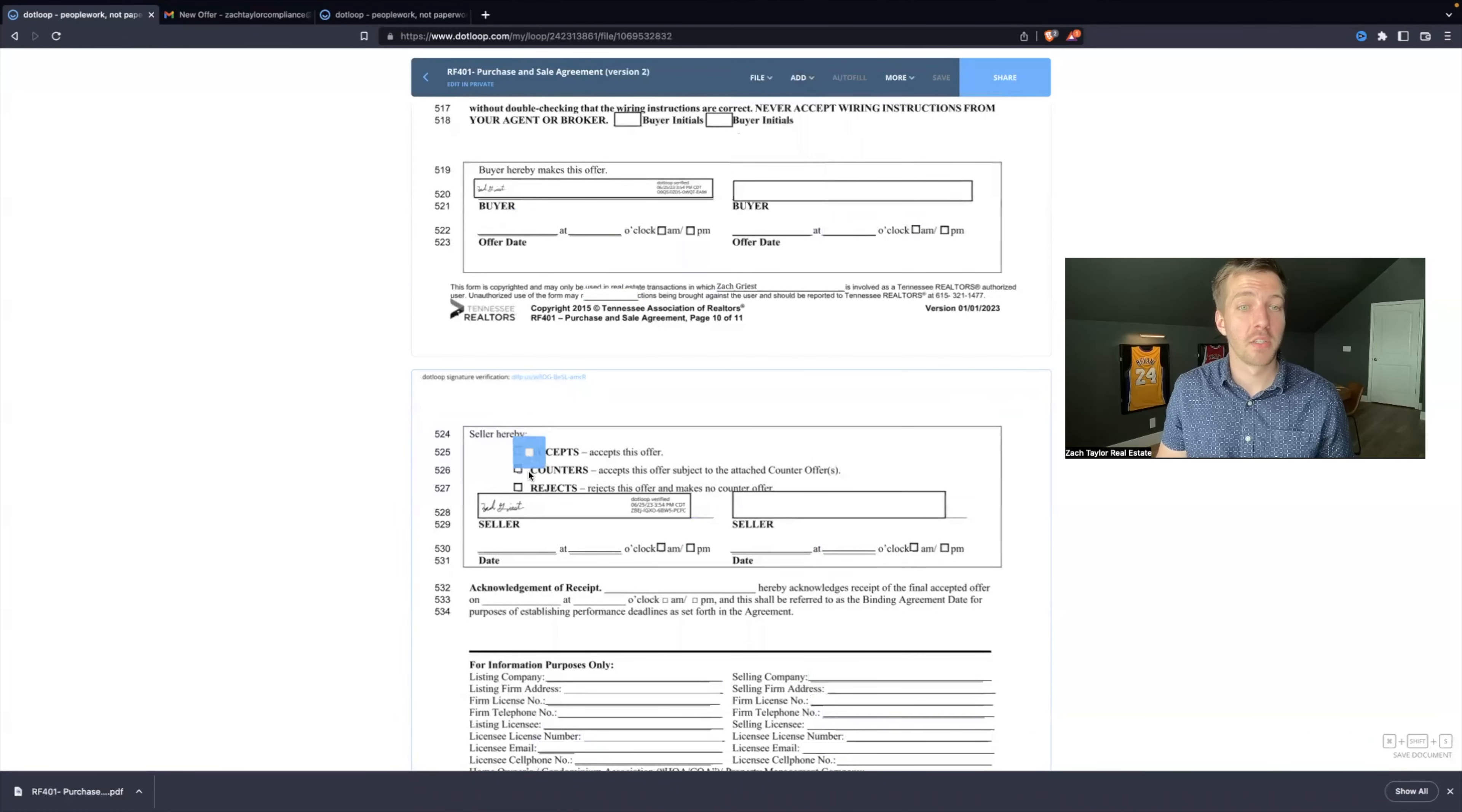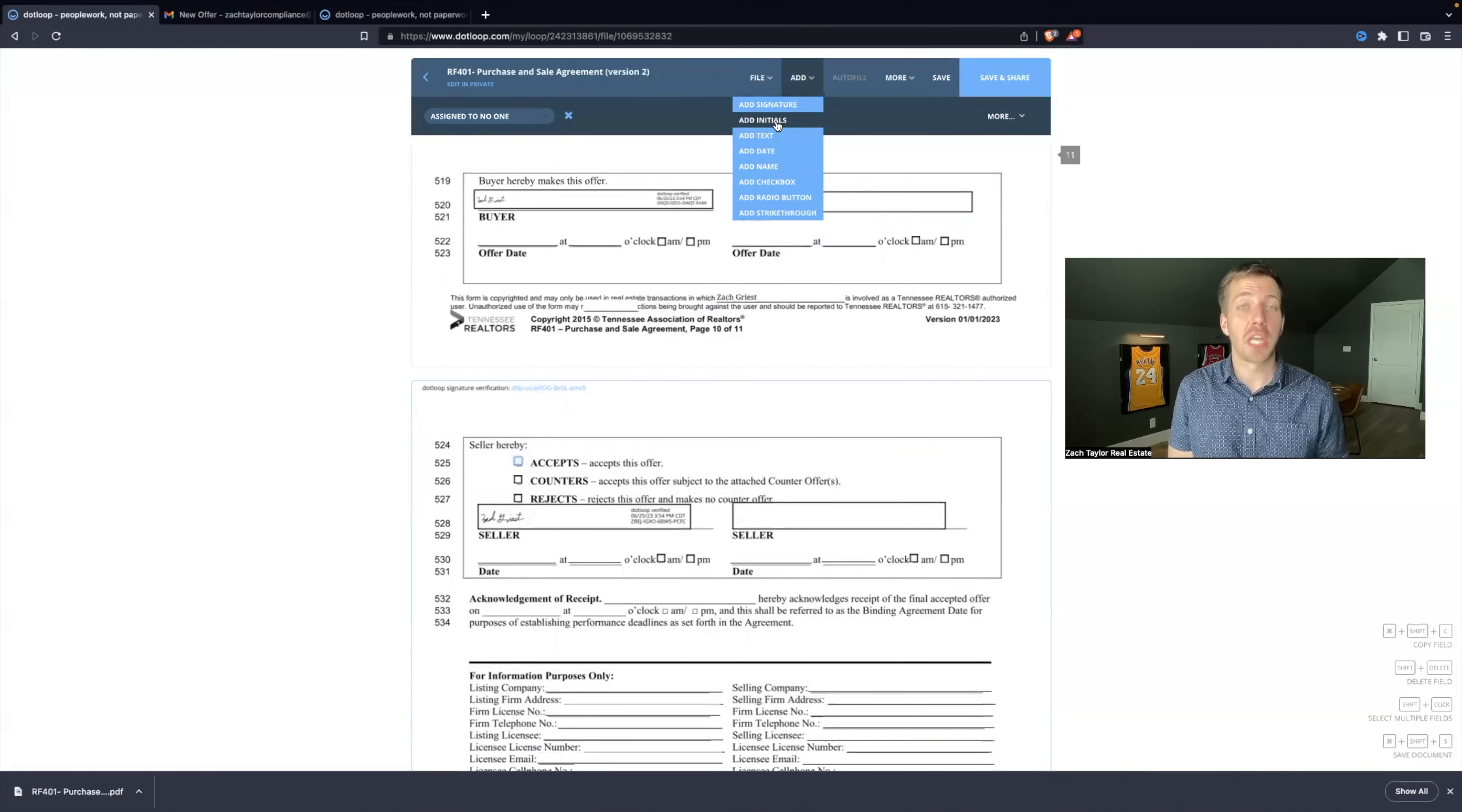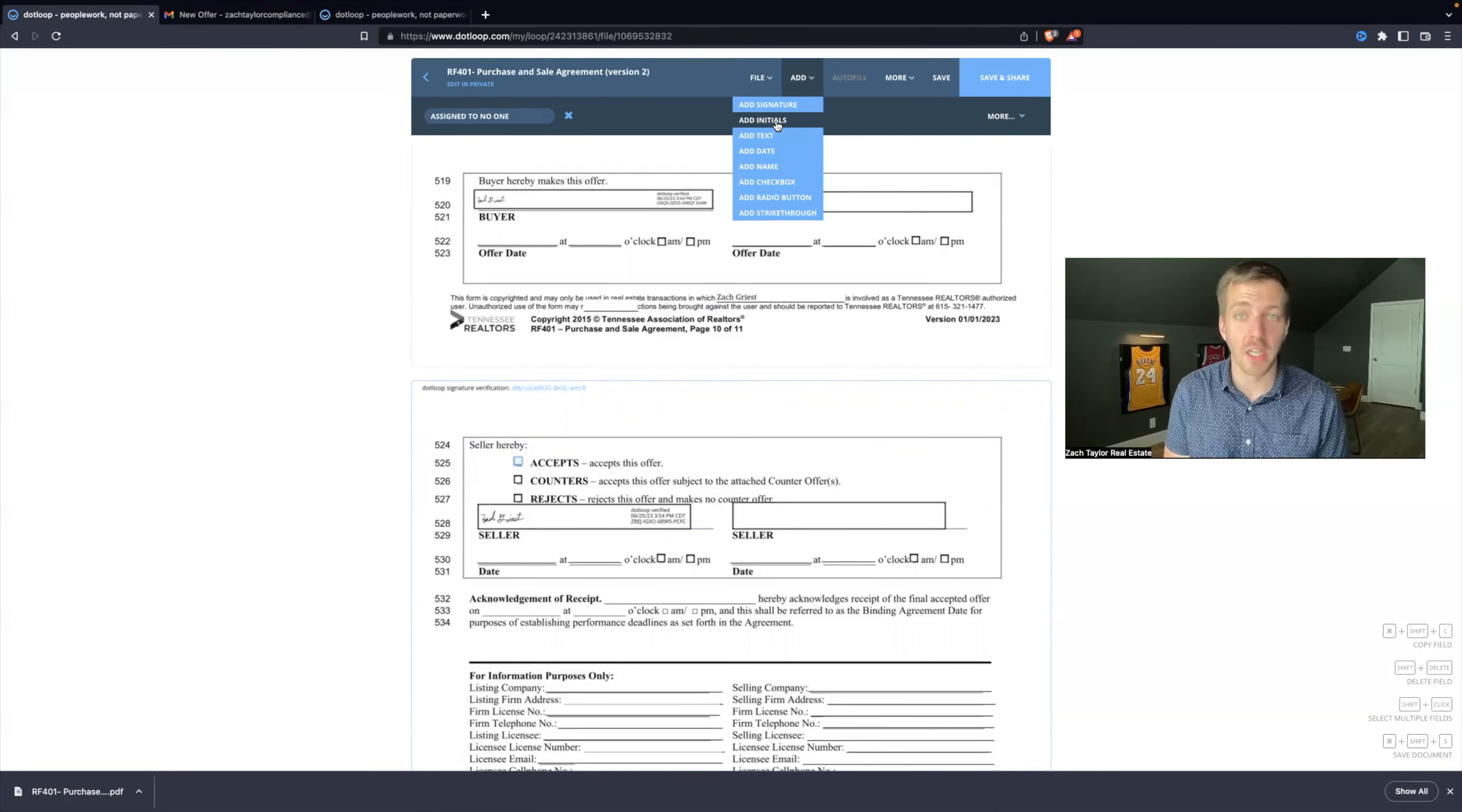So what you could do is hit add checkbox, but you need to make sure all parties acknowledge the change that has been made to this document in order for it to be enforceable and legally valid.